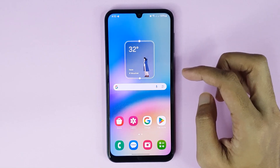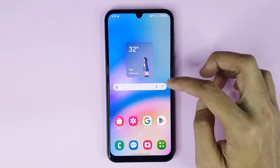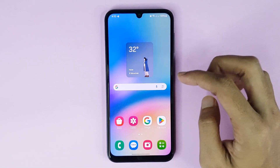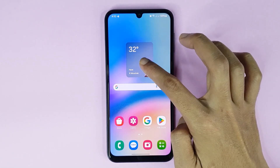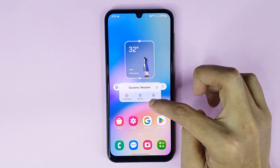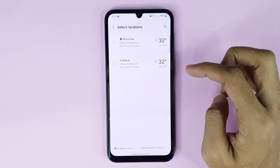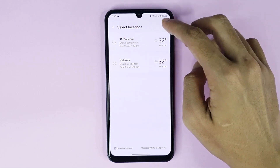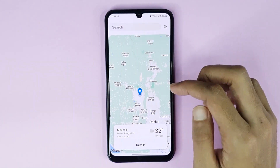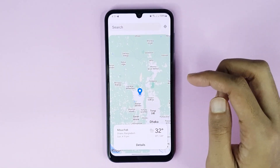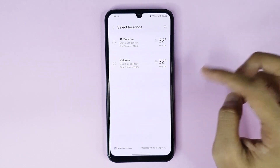The weather widget has been added successfully. Now if you touch and hold it again, then tap on settings, then tap on change. If you tap on the search icon, you can add your current location to your weather widget.